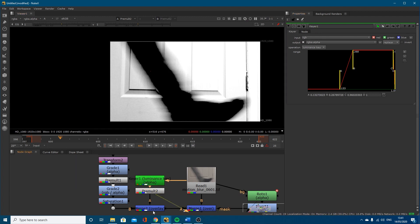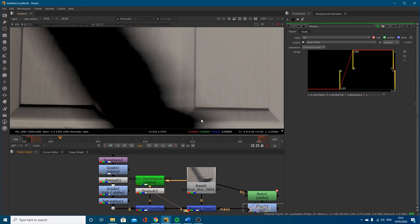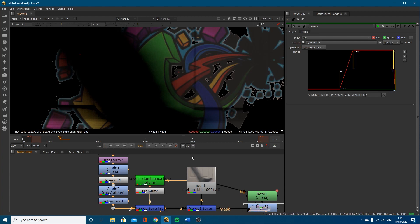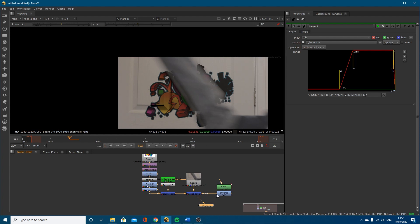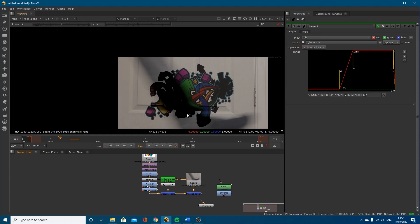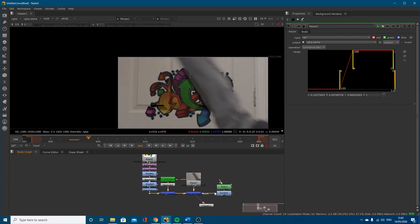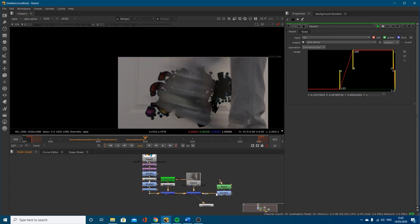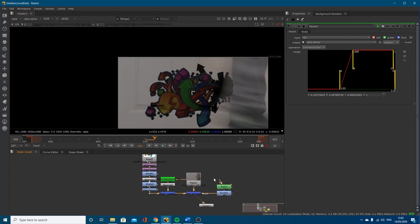I've then pre-multiplied this and overlaid it on top, which gives me some of that texture coming through from the door — overlaying that back on top. It's working quite nicely, but when I disconnect my roto, which is coming in on the right, you can see that we've got some problems. So what I'm going to do is show you how to correctly rotoscope this motion blur.